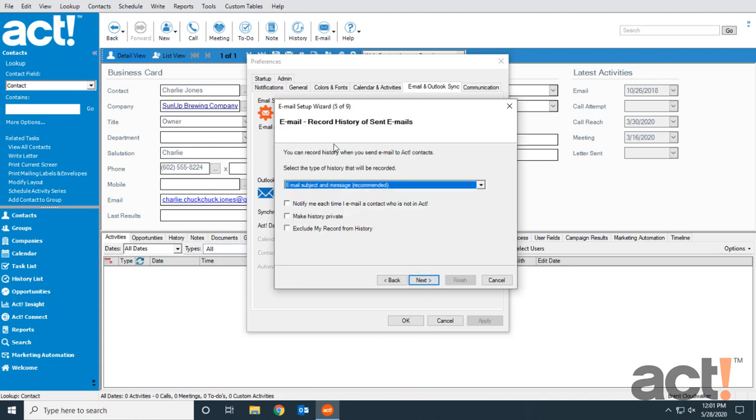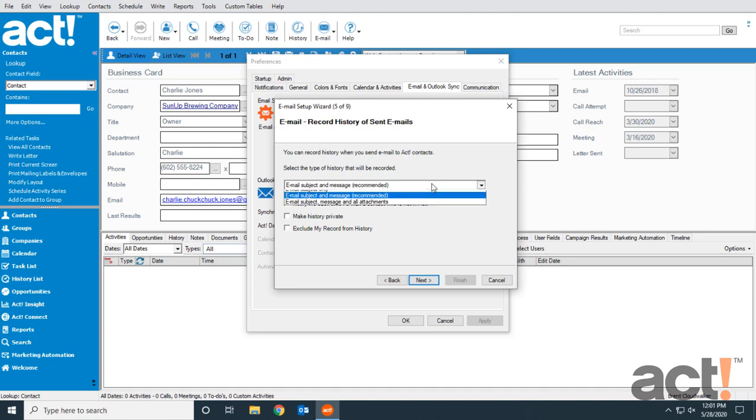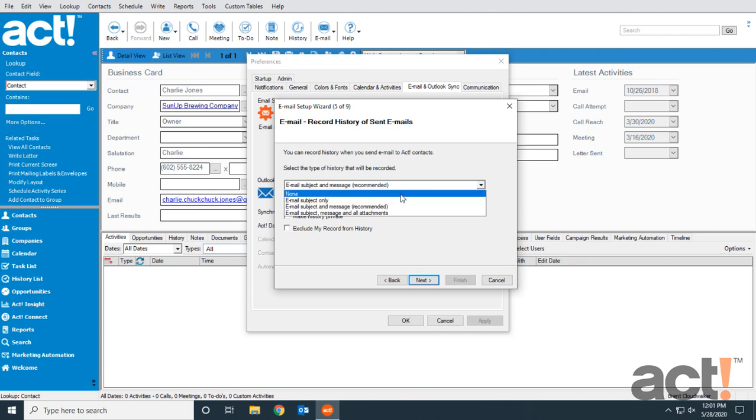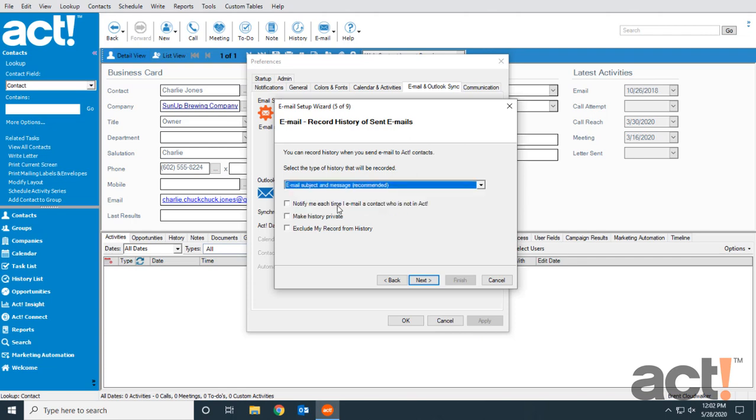This step deals with recording history of emails that I send to ACT contacts. I have four choices here, but I want to record the email subject and the message. I'm not interested in saving my attachments. If I email somebody who is not a contact in ACT, I can get a notification for that.